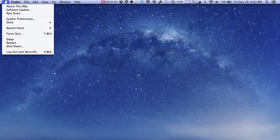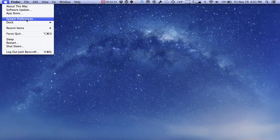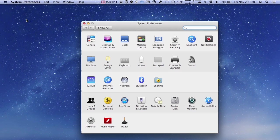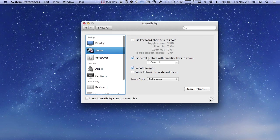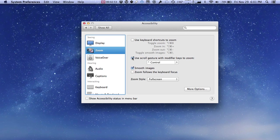So go to the Apple menu in the upper left hand corner, go to system preferences, and then click on accessibility which is down here. Under accessibility there is a feature called zoom, and if you check this box right here it says use scroll gesture with modifier key to zoom.